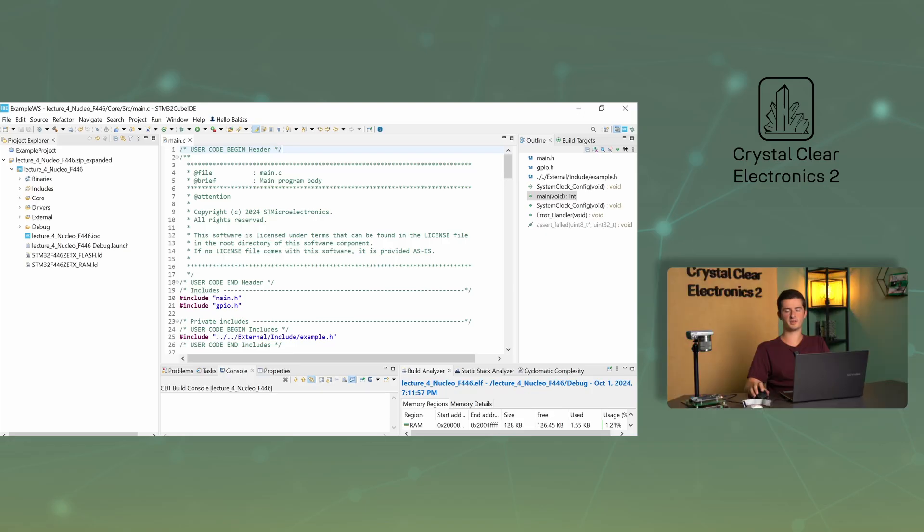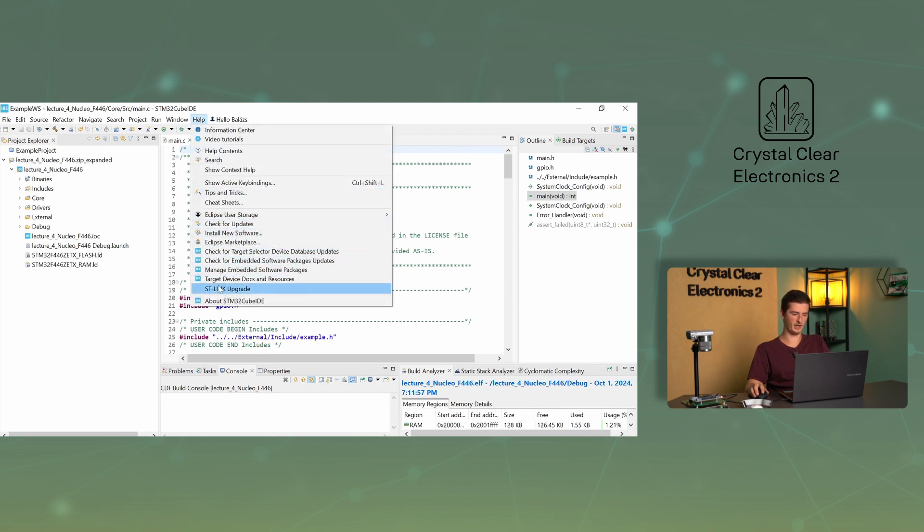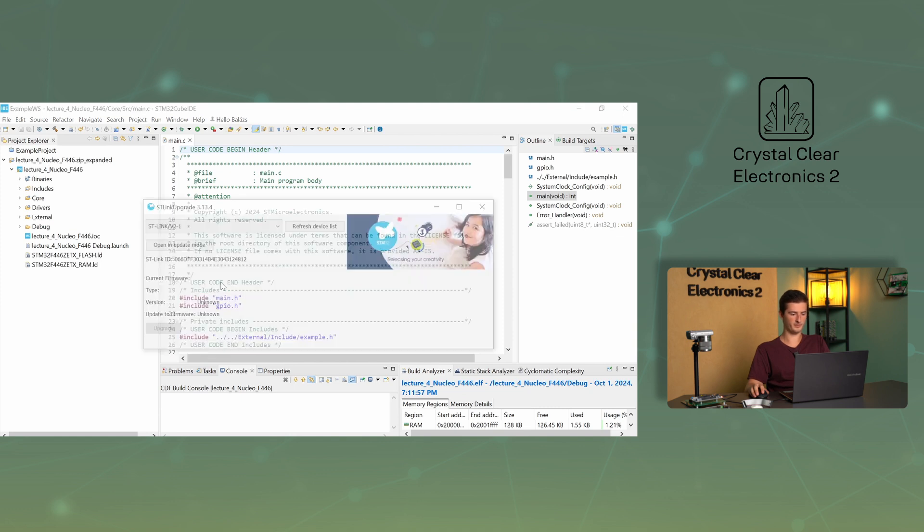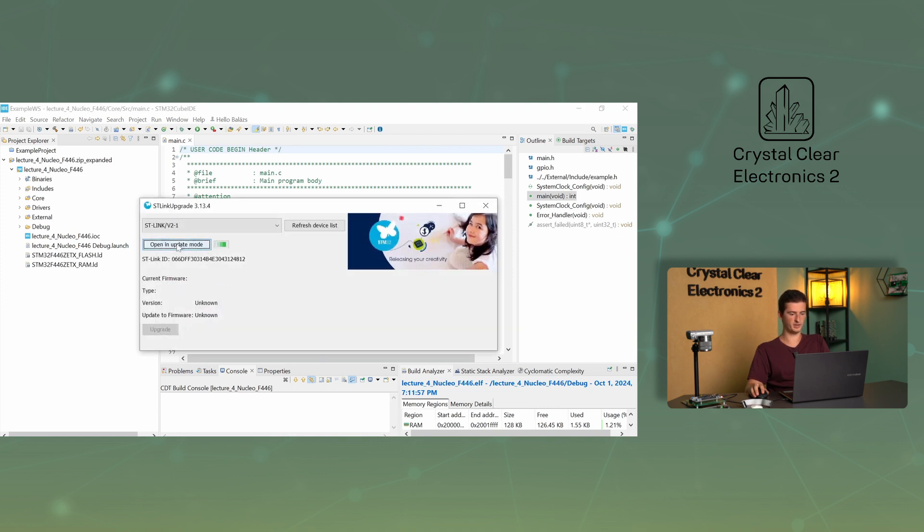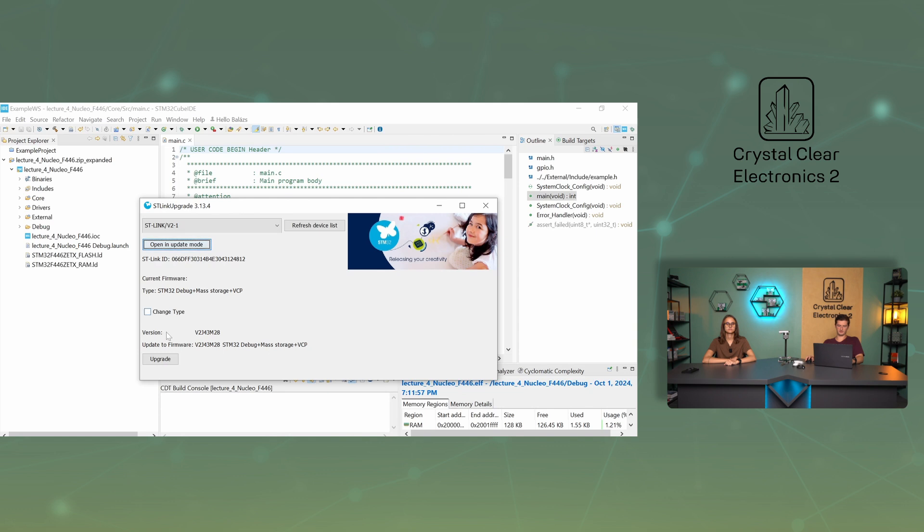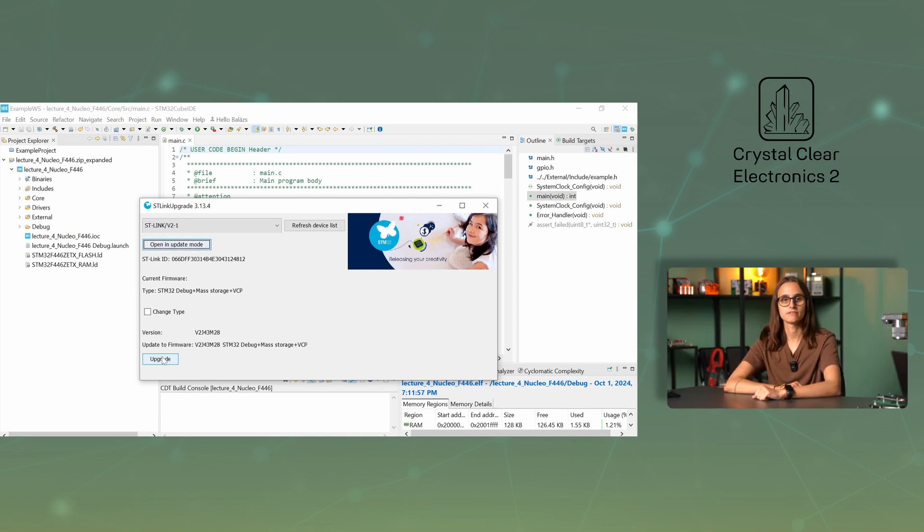Before programming the development board with your first code, make sure that your STLink is running the latest software. To do this, select STLink upgrade from the CubeIDE help menu. Press the Open in Update Mode button. If you get an error message at the bottom, unplug and then plug the USB connector back into the computer. Then, if the version of the device and the latest available version differ, you can upgrade by clicking on the Upgrade button. After a successful upgrade, you will see an Upgrade successful message at the bottom of the window.